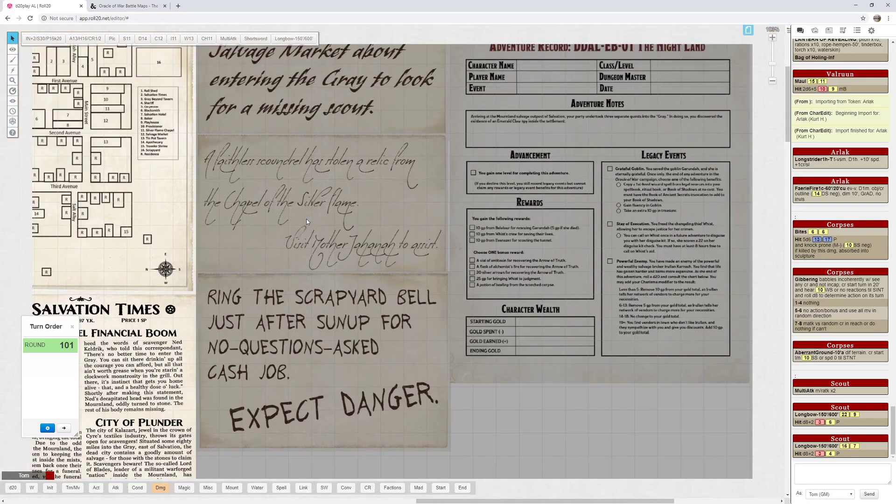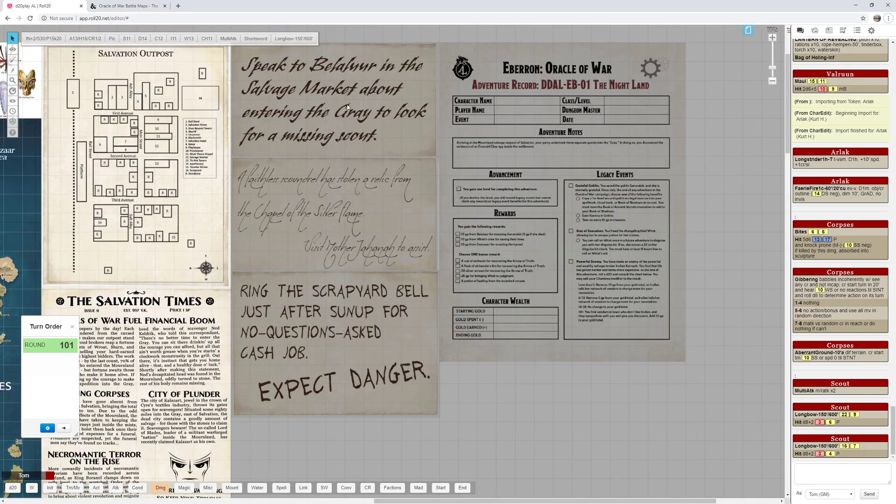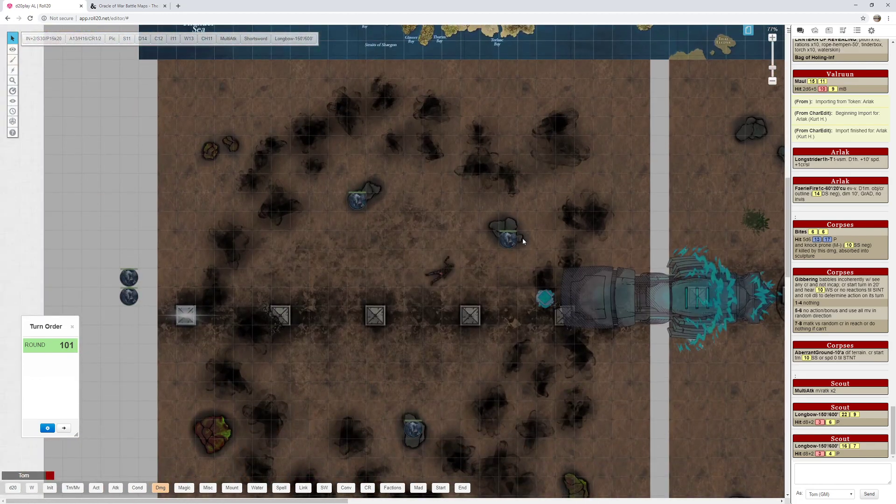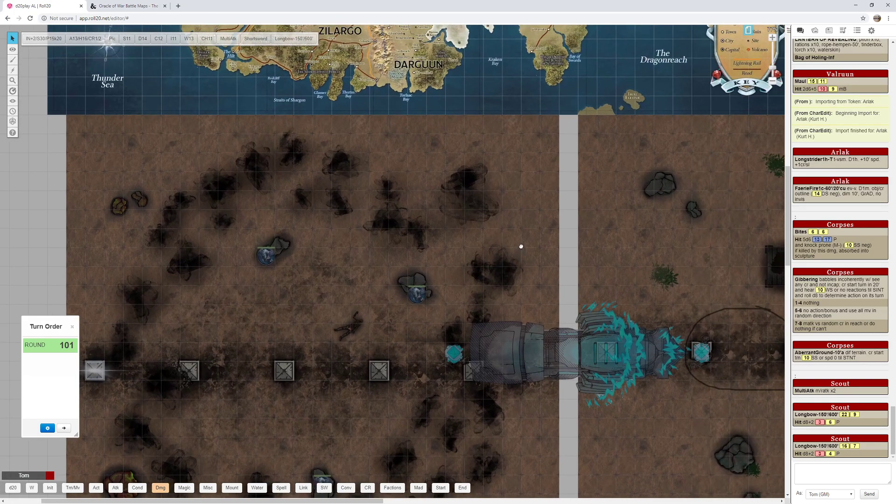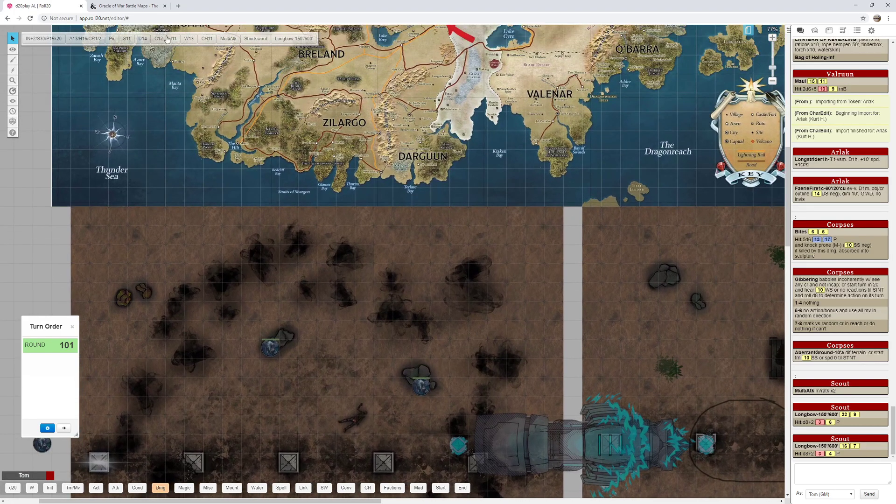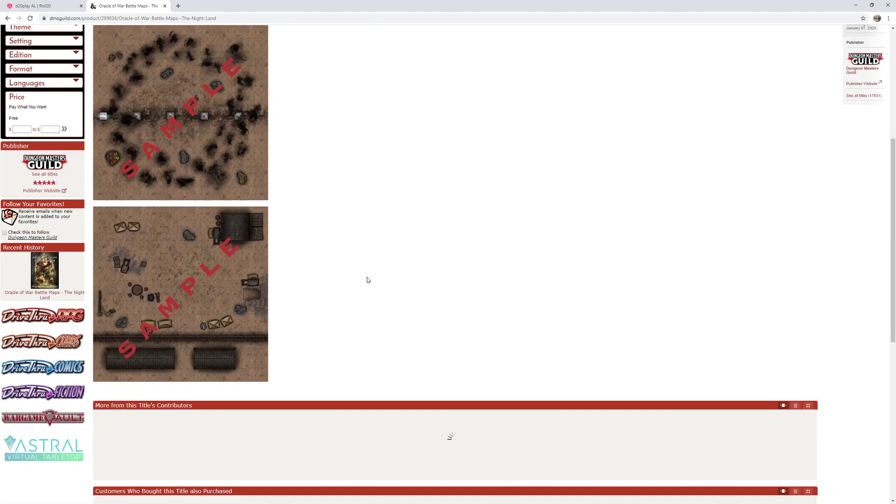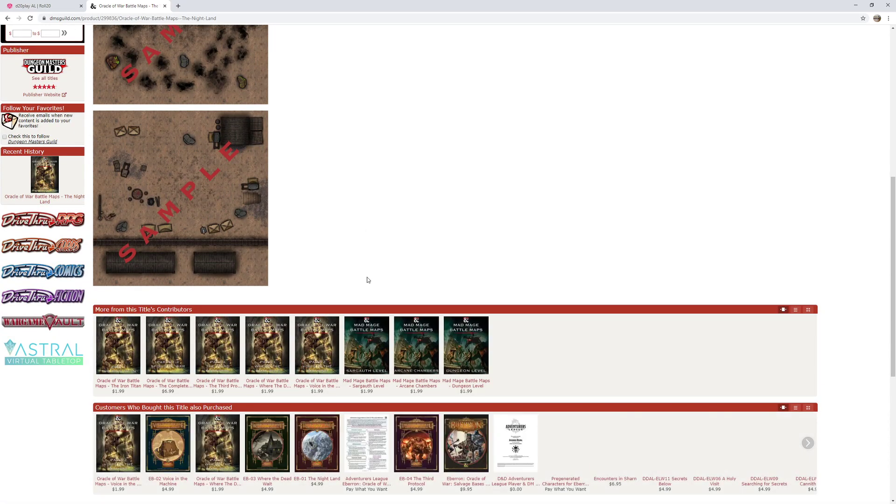Next I have the salvage board. These are the three salvage board postings that come into play during the adventure. And then I have the maps for the adventure, which come from a company called STM Roleplay. They're available on Dungeon Masters Guild. I have no affiliation with them, but they do work out pretty good.